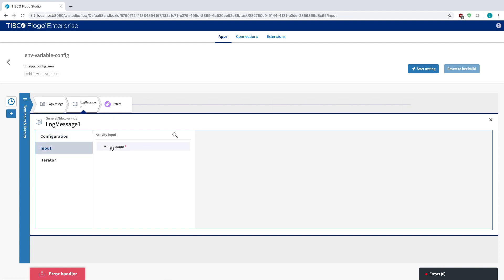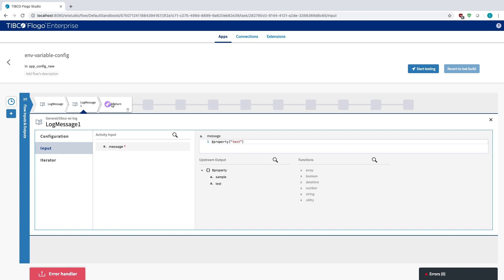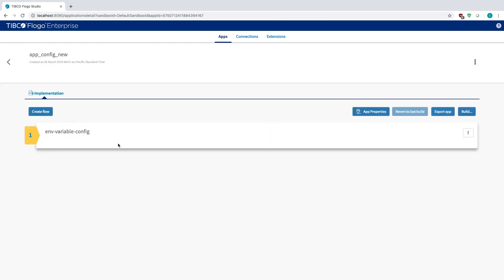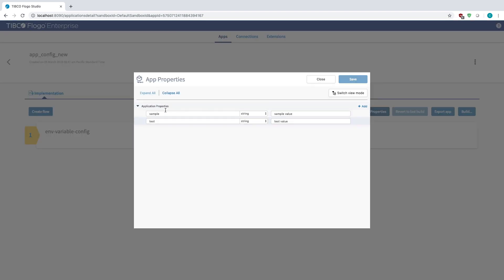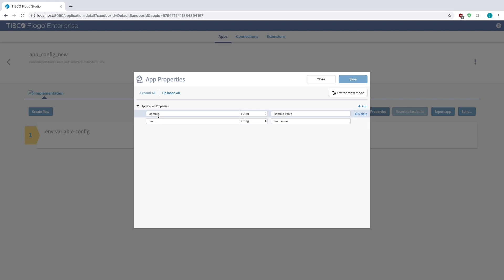And so in order to set those property names what you have to do is within the flow window go to Add Properties and here you can actually list or add or remove different properties that you want to have within your application. So in this case you do see sample, you see test, they're both strings.